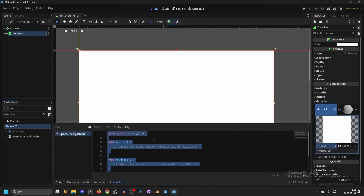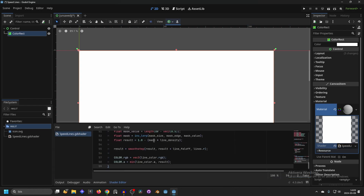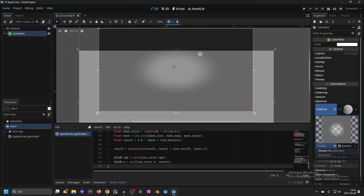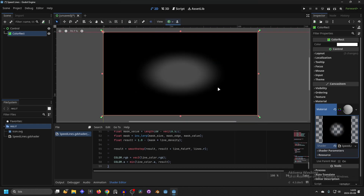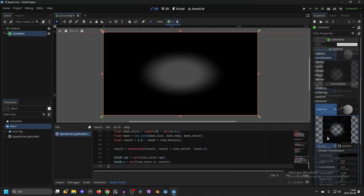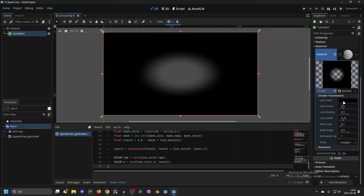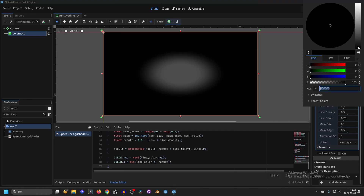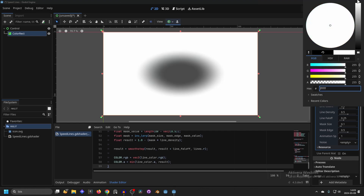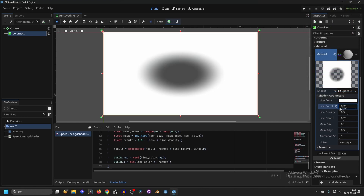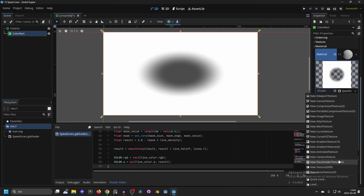Press Ctrl+A and Ctrl+V to paste the shader and now we will have the shader. Go to the shader parameters — first we can set the line color. I like to set it to something white. The line count we can change later, and on the noise we want to make a new noise texture 2D.